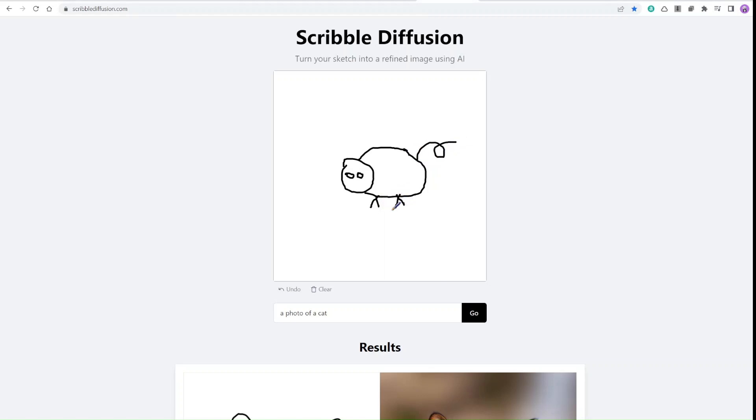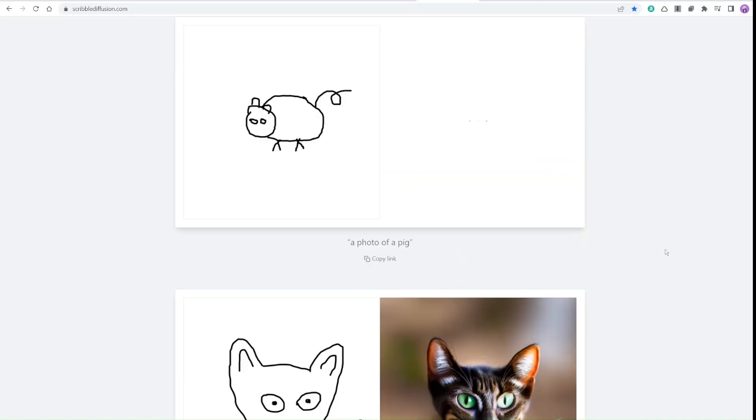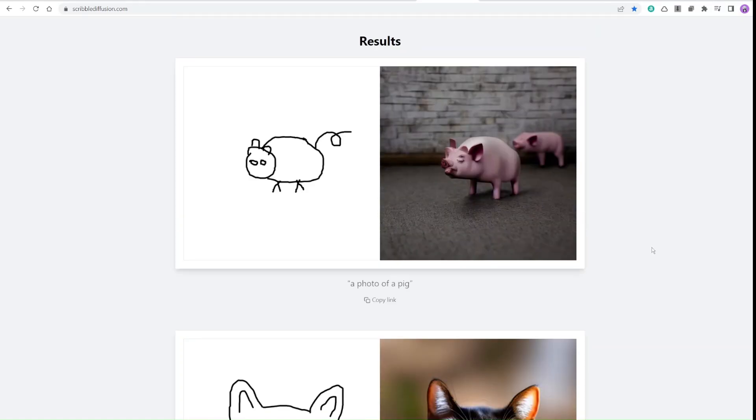I'm going to type 'a photo of a pig,' and the program Scribble Diffusion generates that image. It's not perfect, but it's fun, right? Just sketch prompt-based AI art.